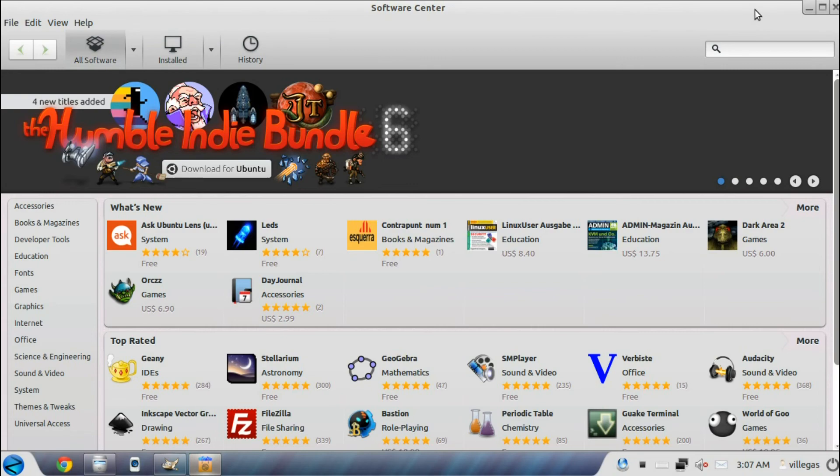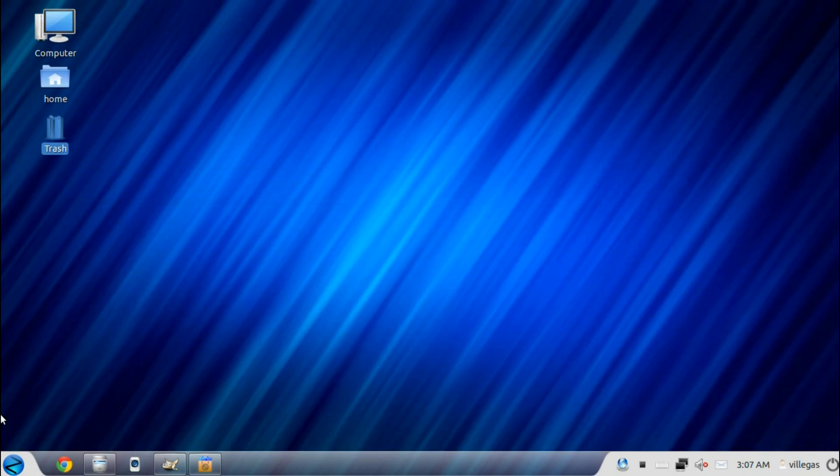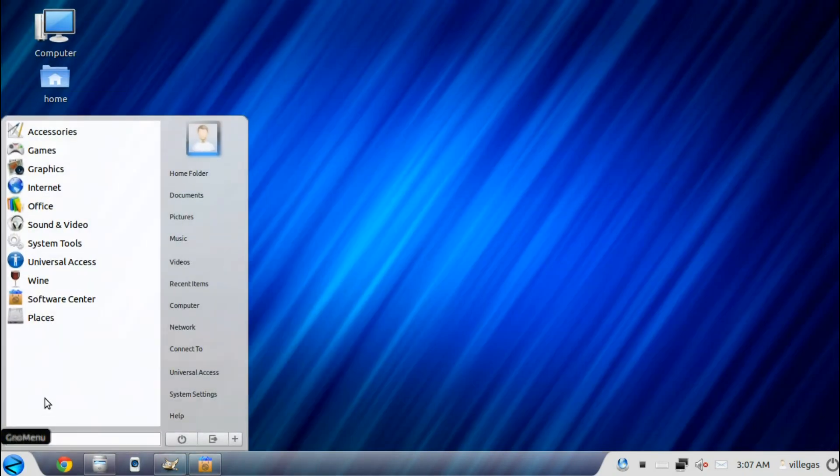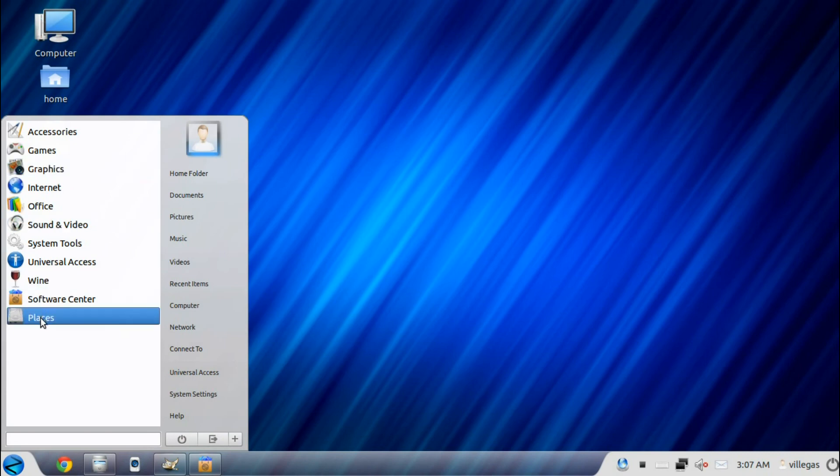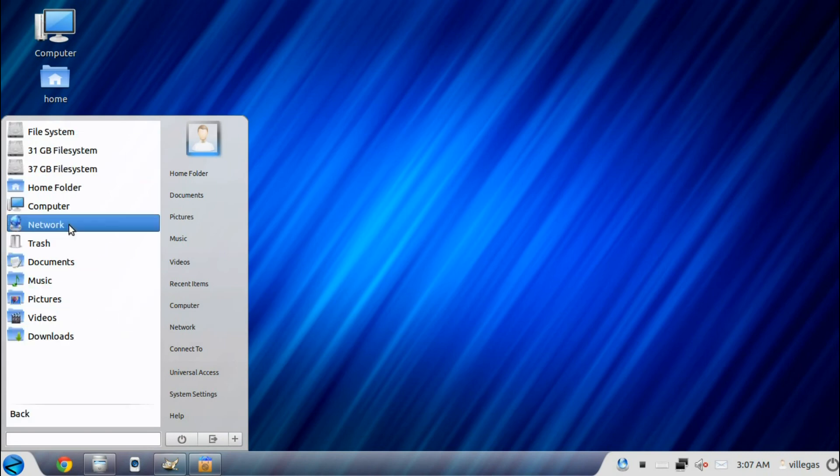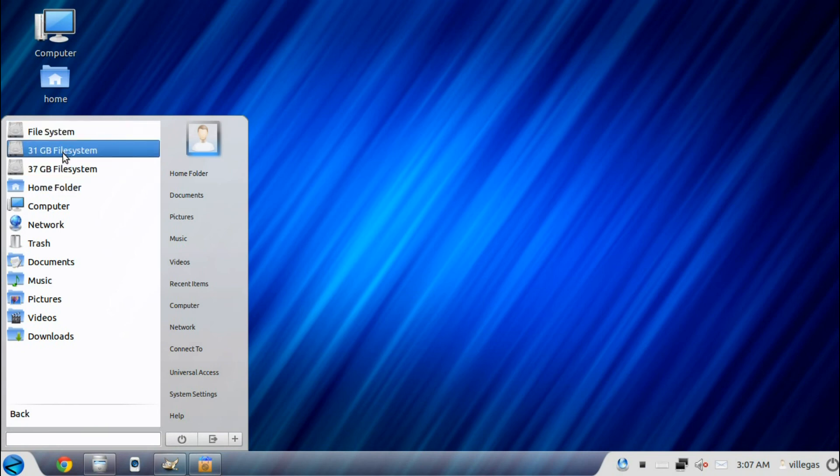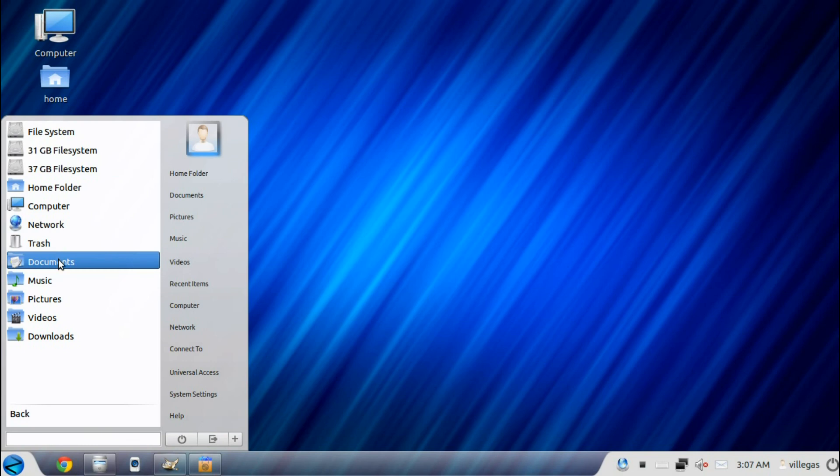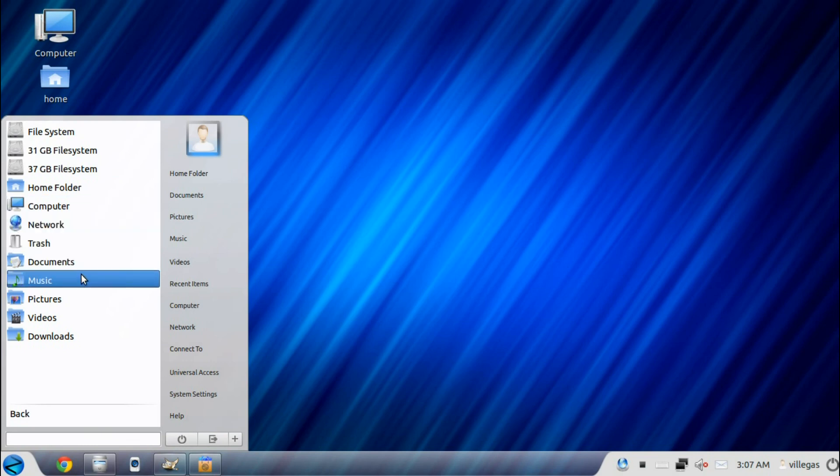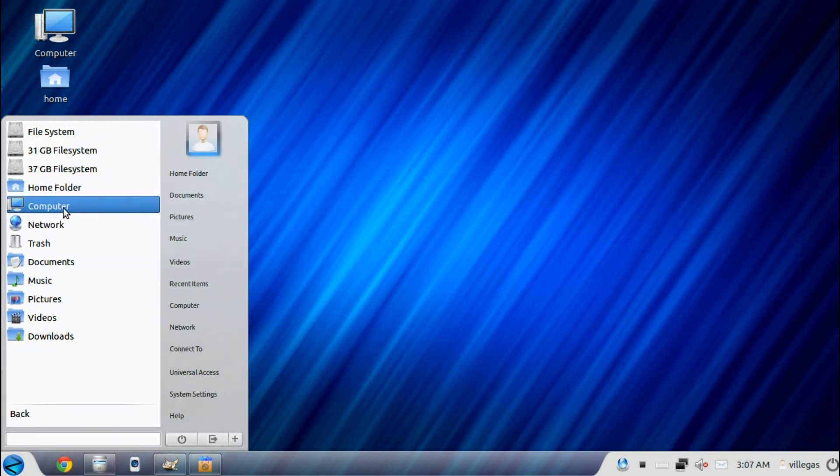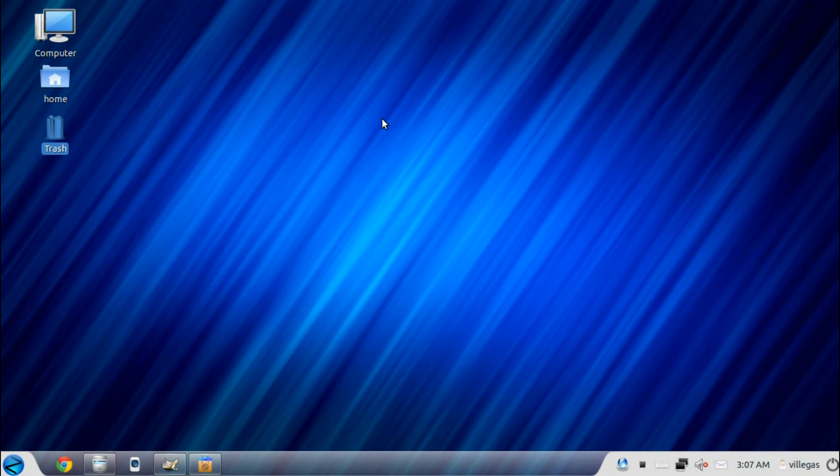Then the last but not least is the Places. Places allows you to navigate everywhere through your computer system. And that's all. Thank you.